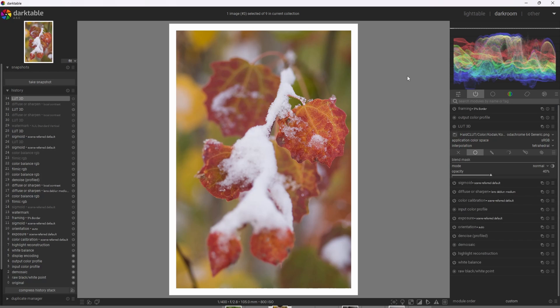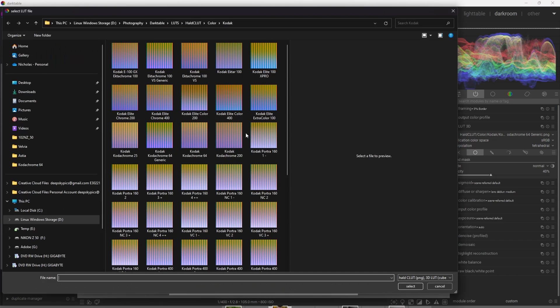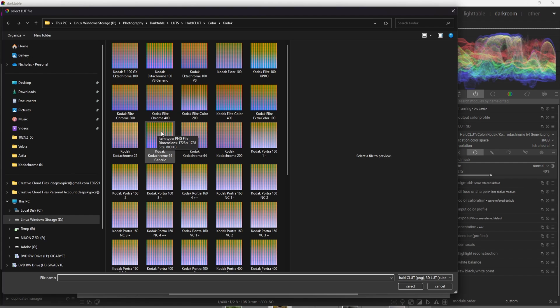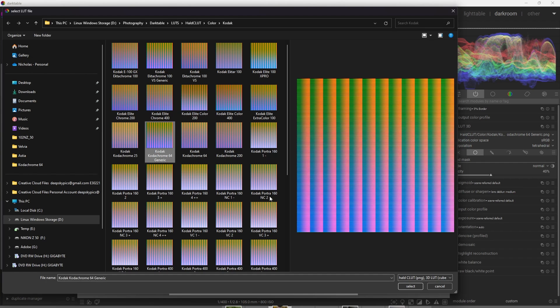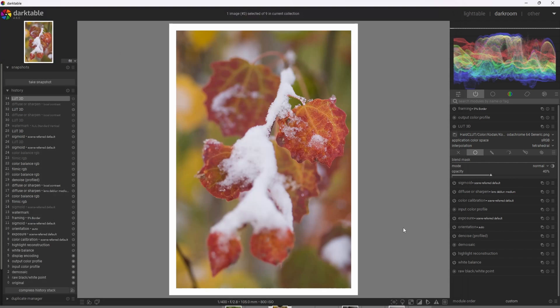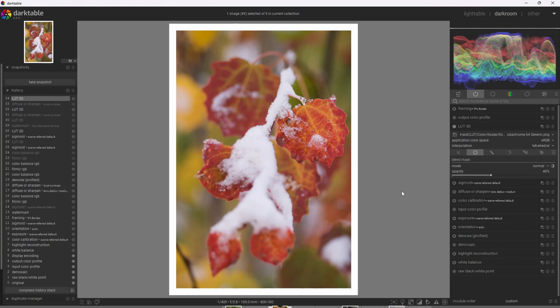All right, so I'm going to go ahead and apply a LUT for Kodak Chrome 64. And we can do that by going to this folder icon here and identifying the LUT we want. In this case, Kodak Chrome 64 generic is the one I'm going to use. Now, I've had really good luck with the ones titled generic, but experiment for yourself to see what works for you.